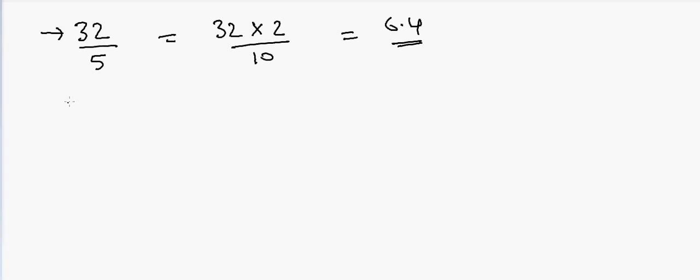Another example is suppose if I have 16 I want to divide by 5. So the answer is 2 times 16 is 32 and then put a decimal here. So that is your answer.